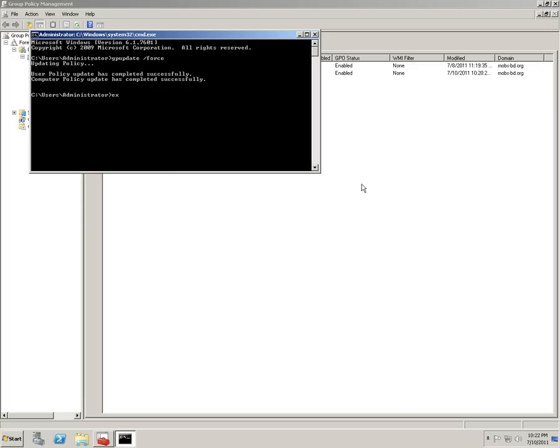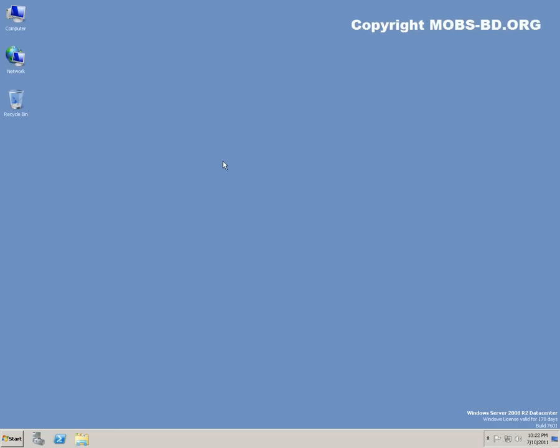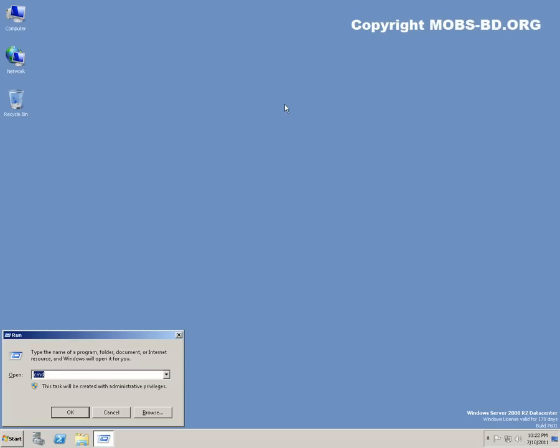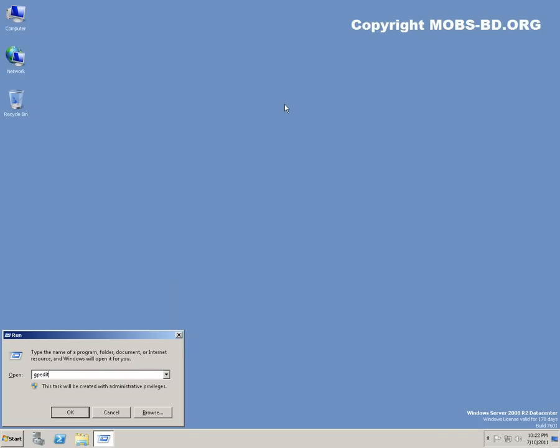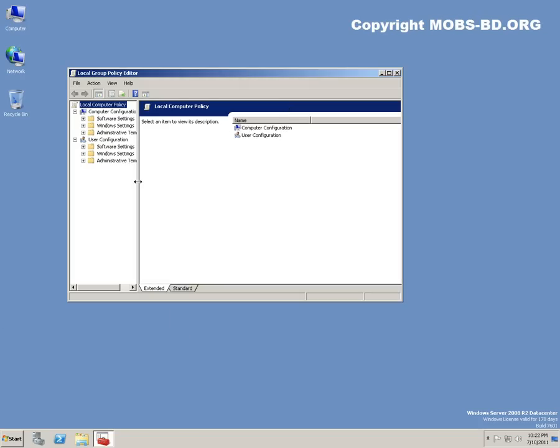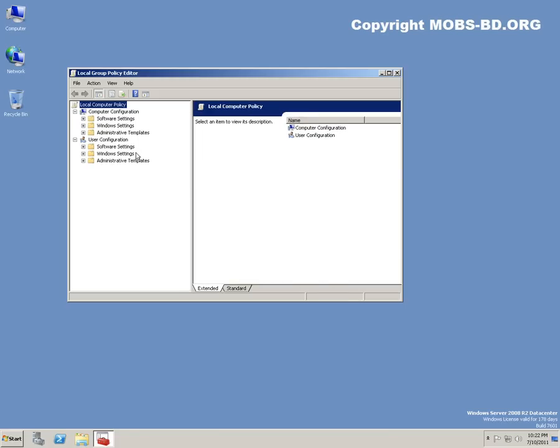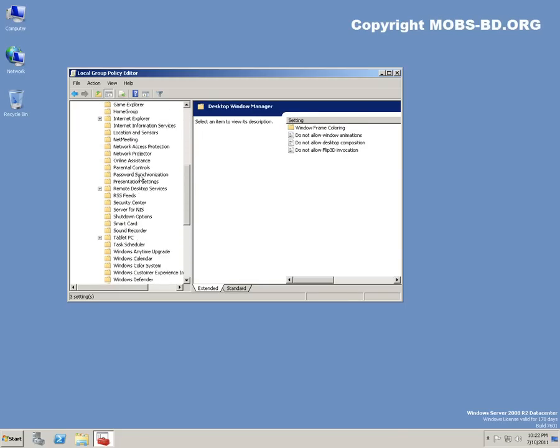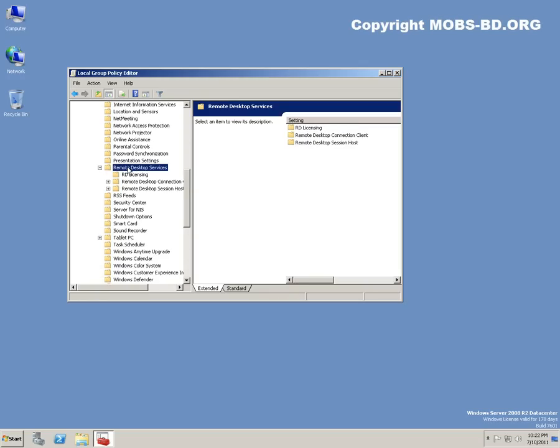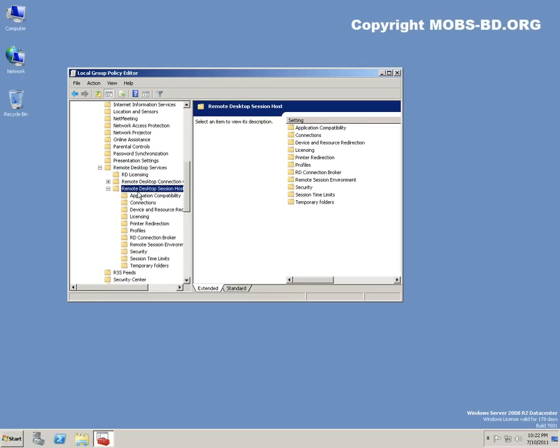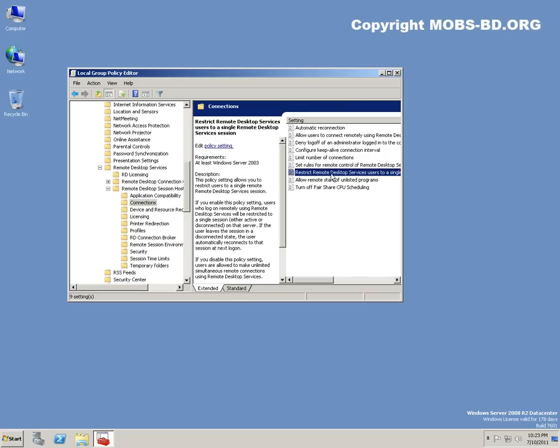There is another way we can do this by editing local group policy: gpedit.msc. It's the same thing: Administrative Templates, Windows Components, Remote Desktop, Remote Desktop Services, Session Host, Connections.